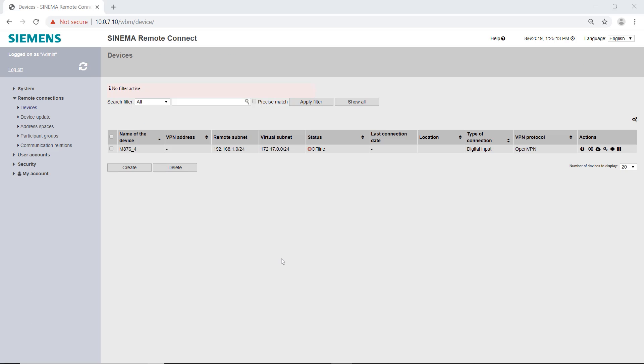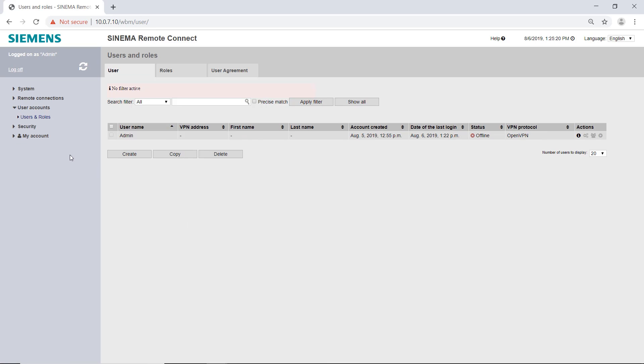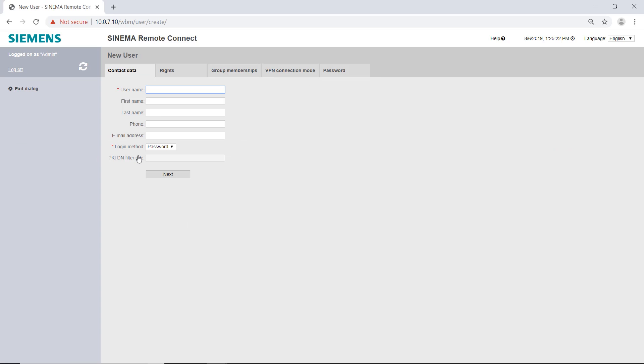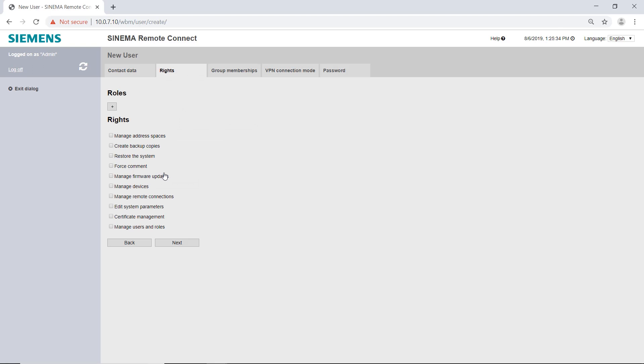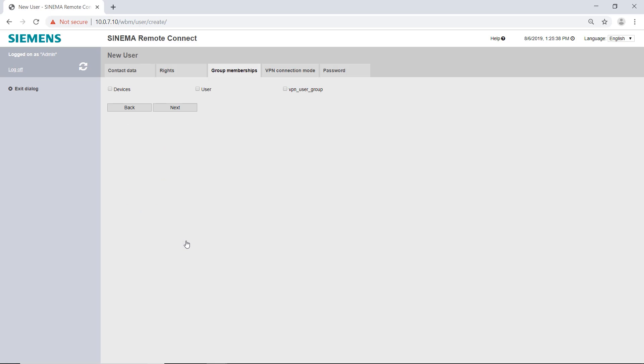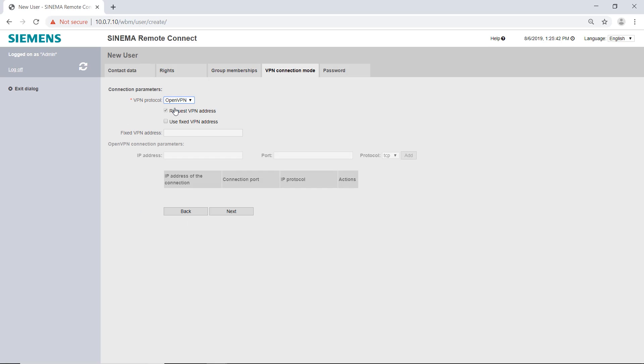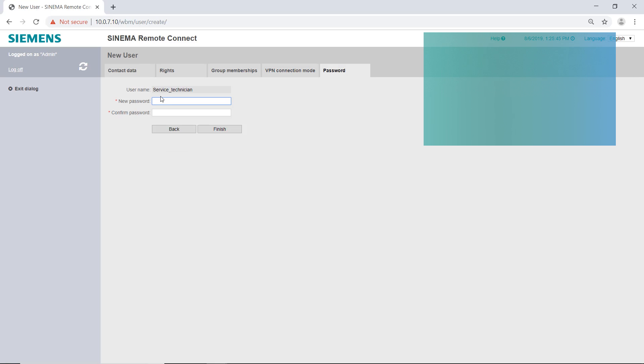In the last step, I have to create a remote maintenance user in the SINEMA Remote Connect server. I create a new user under User Accounts. I call this user Service Technician. Further entries for the user are optional. In the tab Rights, I can assign additional rights to the Service Technician for the server. However, this is not necessary for remote maintenance. I add the Service Technician to the user group and create a secure password for him.